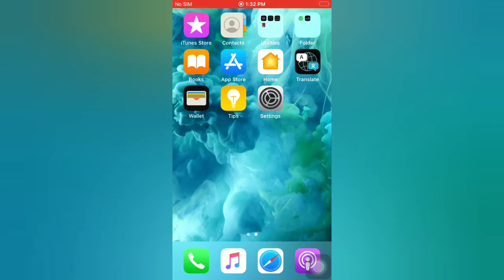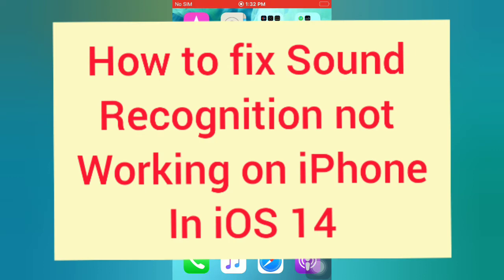Hello guys, welcome back to my channel. In this video I will show you how to fix sound recognition not working on iPhone in iOS 14.